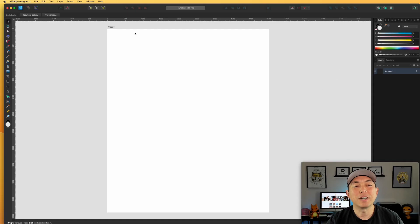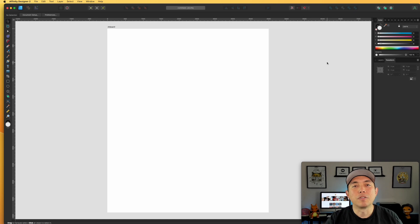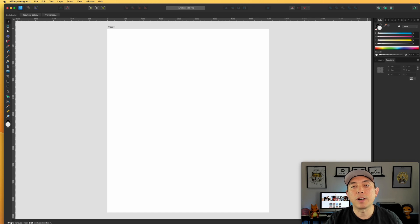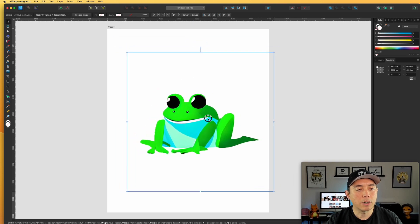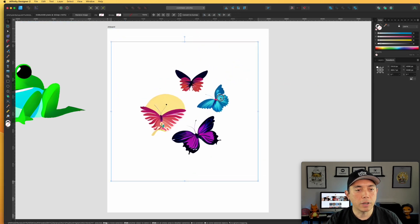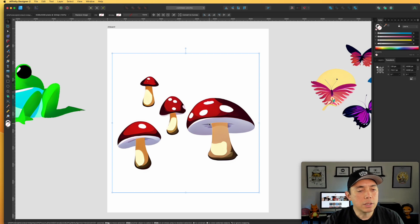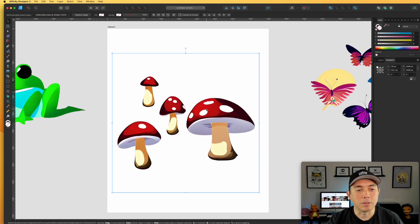Let's get into Affinity Designer. I made an artboard that is 4500 by 5400 — in any other graphic design app just make sure you have the artboard at that size. I'm going to drag in the elements from my downloads folder; they come in a zip file, so double-click to extract the transparent PNGs. The frog is pretty big — I can make it smaller but I shouldn't make it bigger.